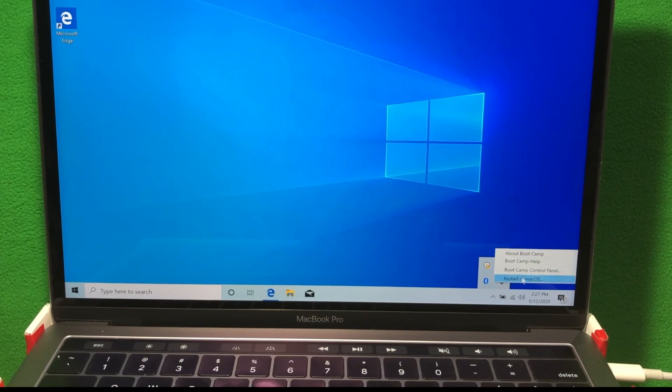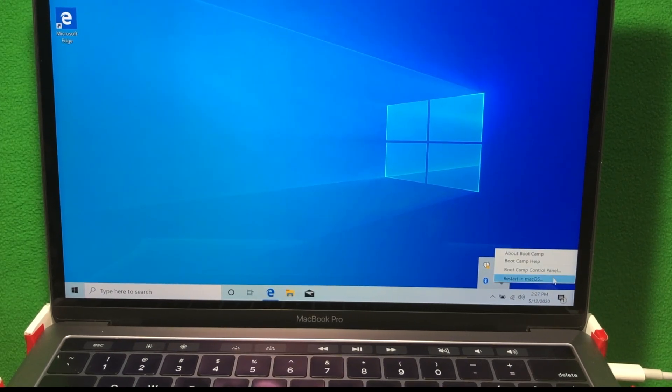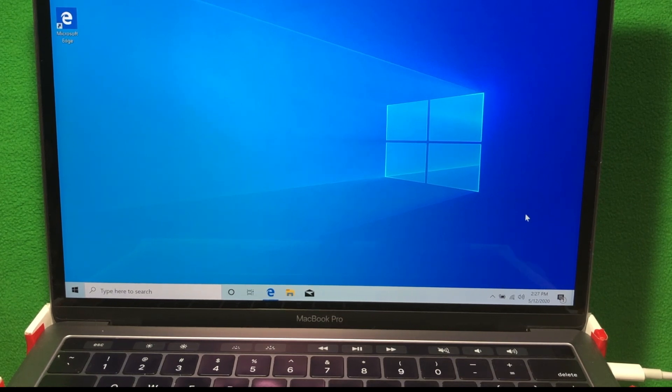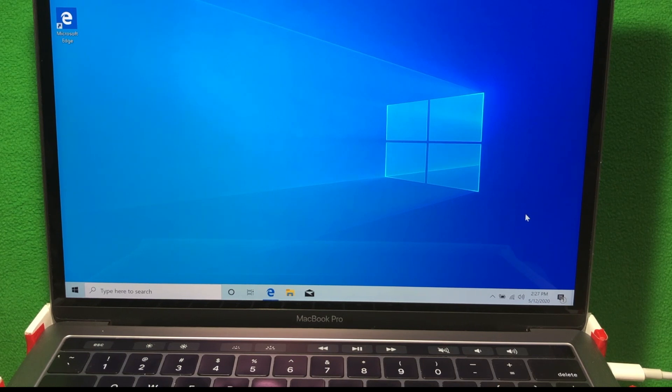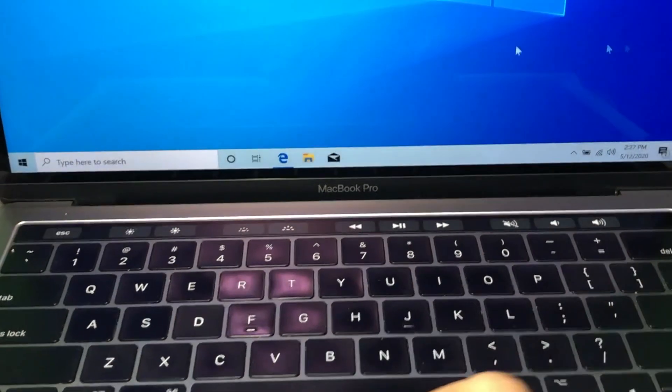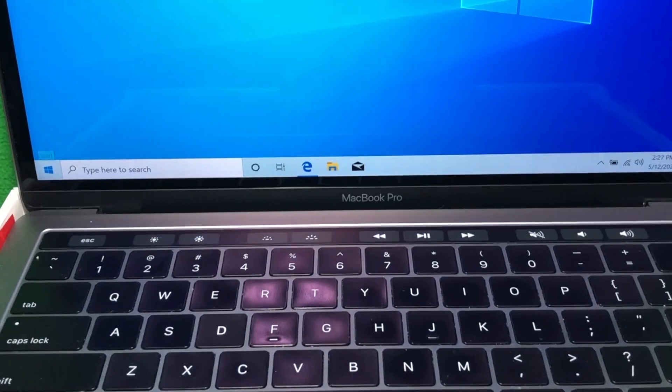Now if you want to restart the computer and go to Mac, I'll show you two ways. One, on the bottom right here, you'll see restart on Mac OS. Or, when you restart the Windows machine or the Mac, simply hold the option key on your keyboard.